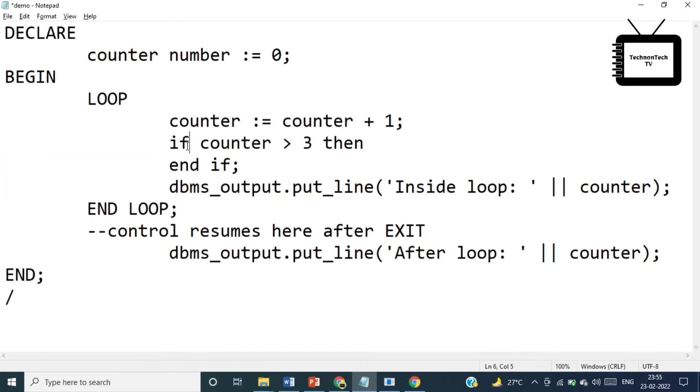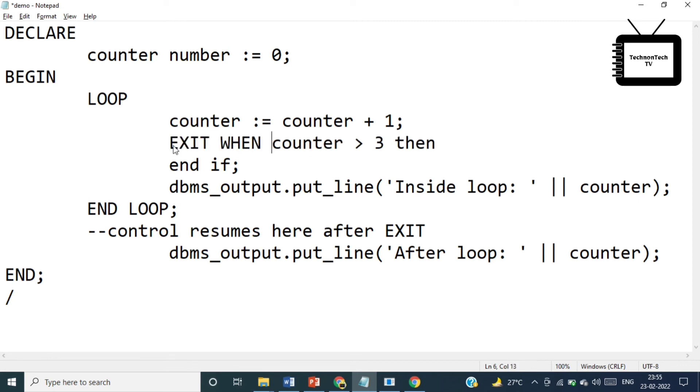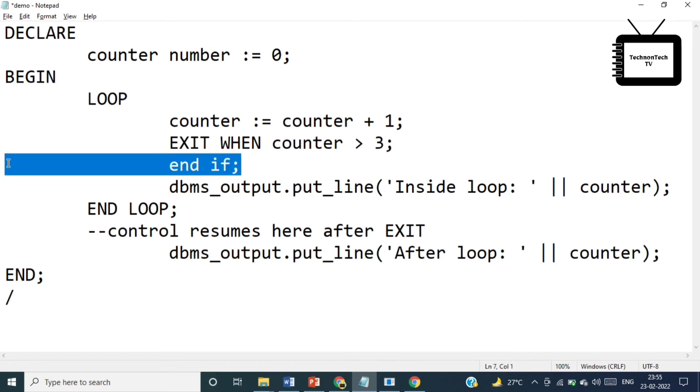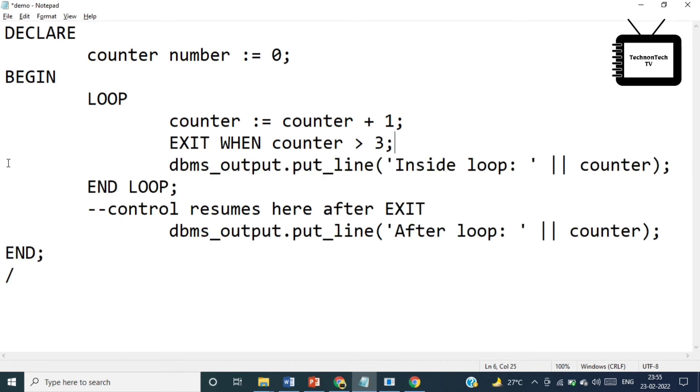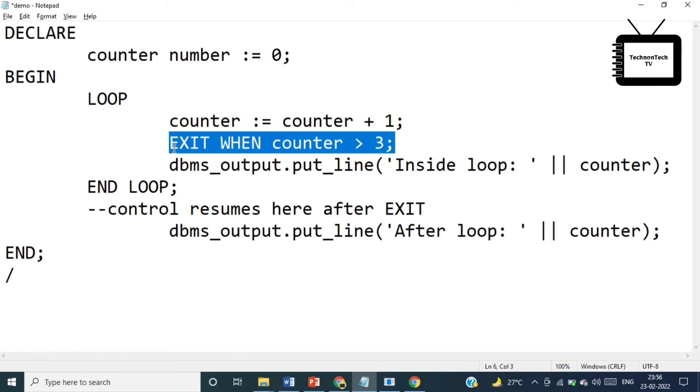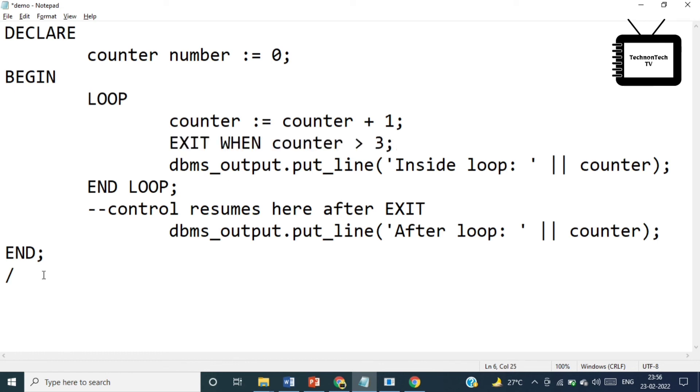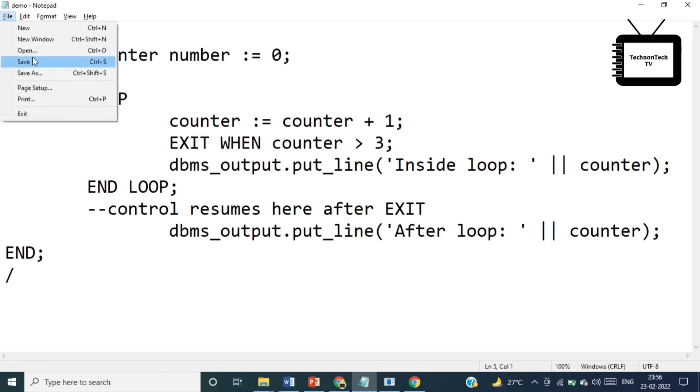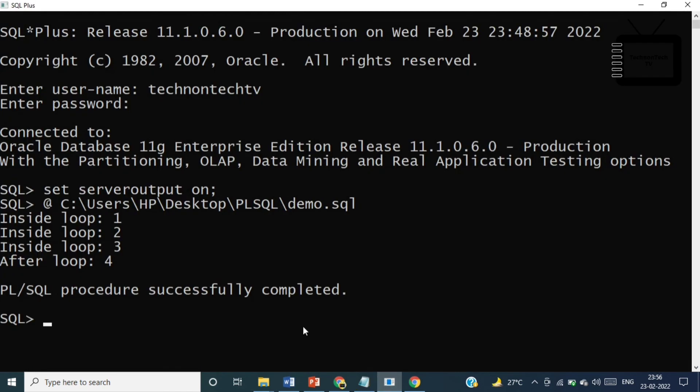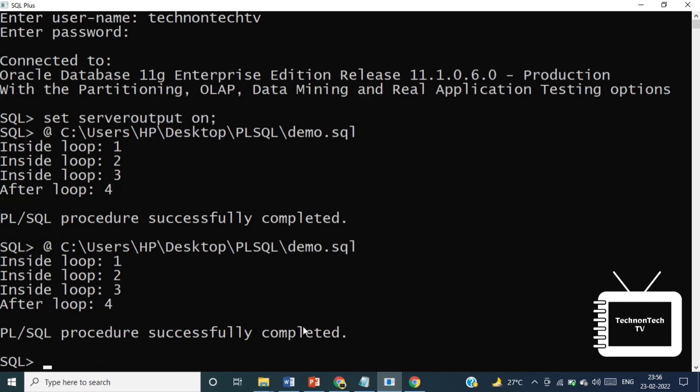This is logically equivalent to the example that we have used for exit statement, so it will give us the same output. The difference here is instead of writing if and exit statement, we'll simply write one line of code. Let's run the program. Here we can see we got the same output. So that's it for this video.